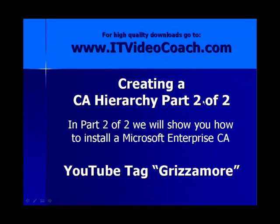Hey everybody, welcome back to www.itvideocoach.com. Bill Grismore here. Nice to have you guys back. We're looking at part two of a two-part series on how to install a Microsoft PKI infrastructure. In part two of two, we're going to focus on how to install the Microsoft Enterprise subordinate CA, which is a child of the standalone root.